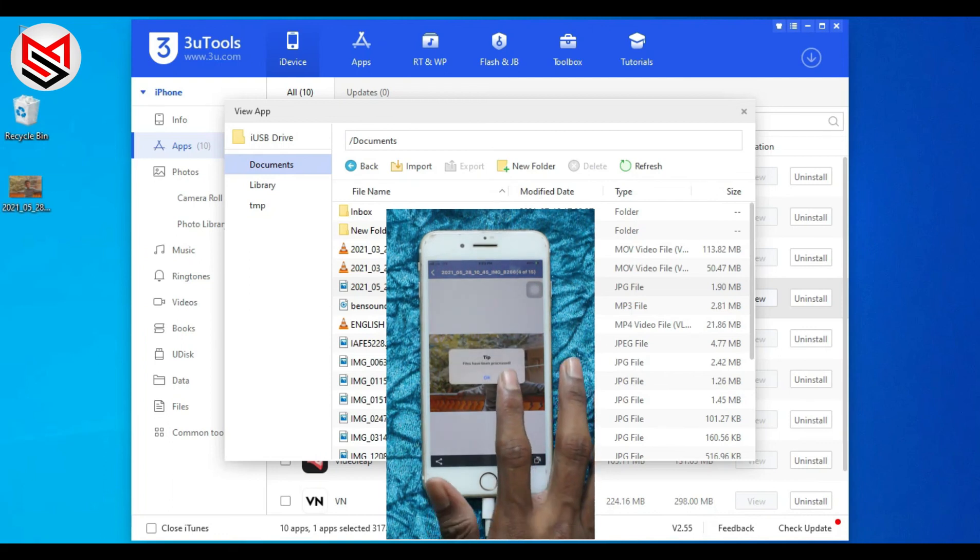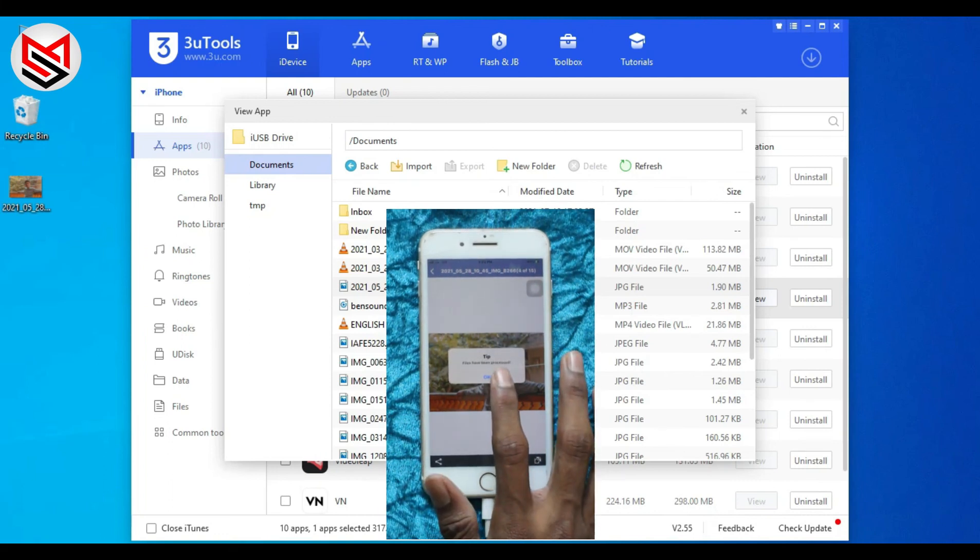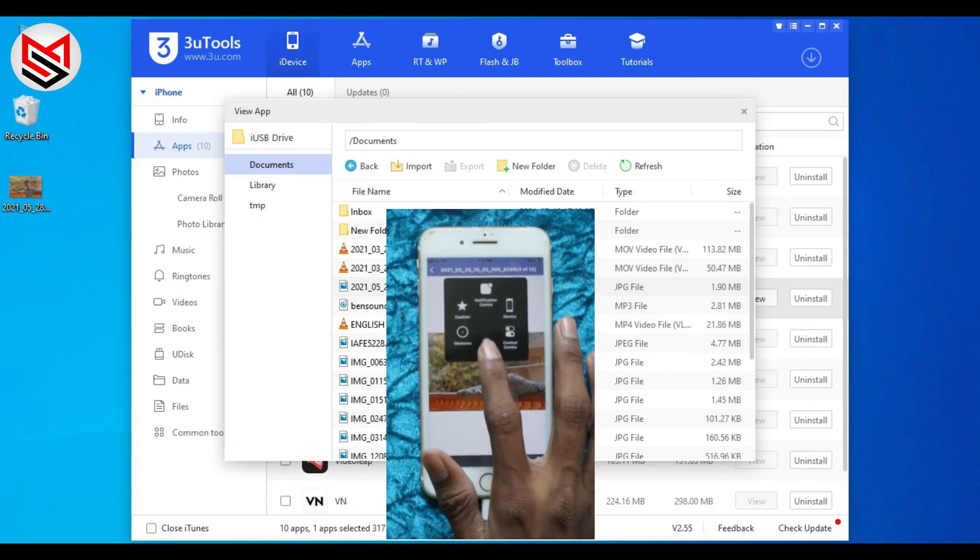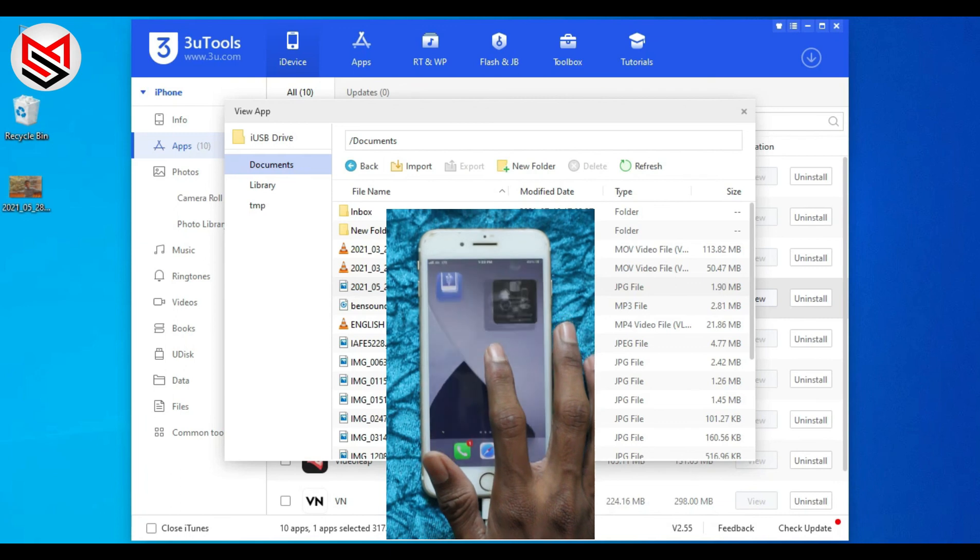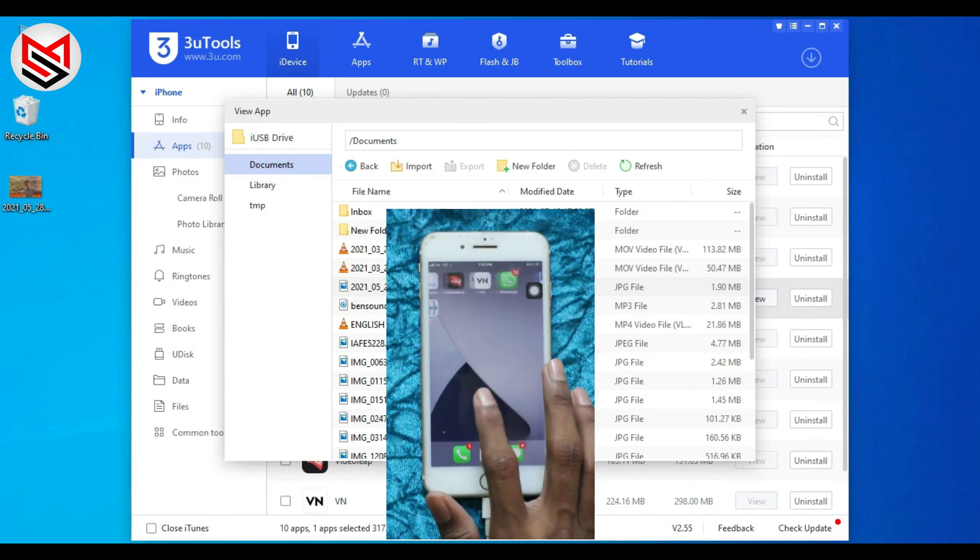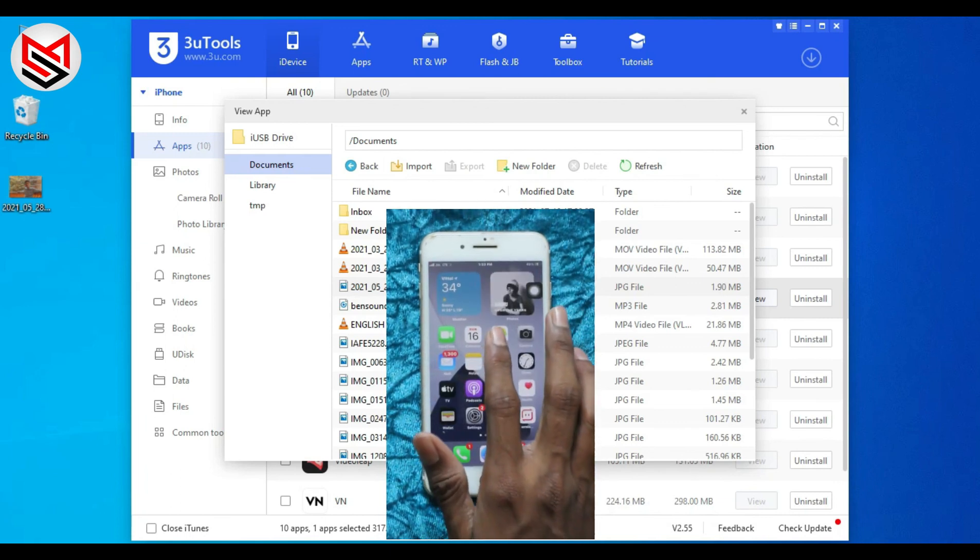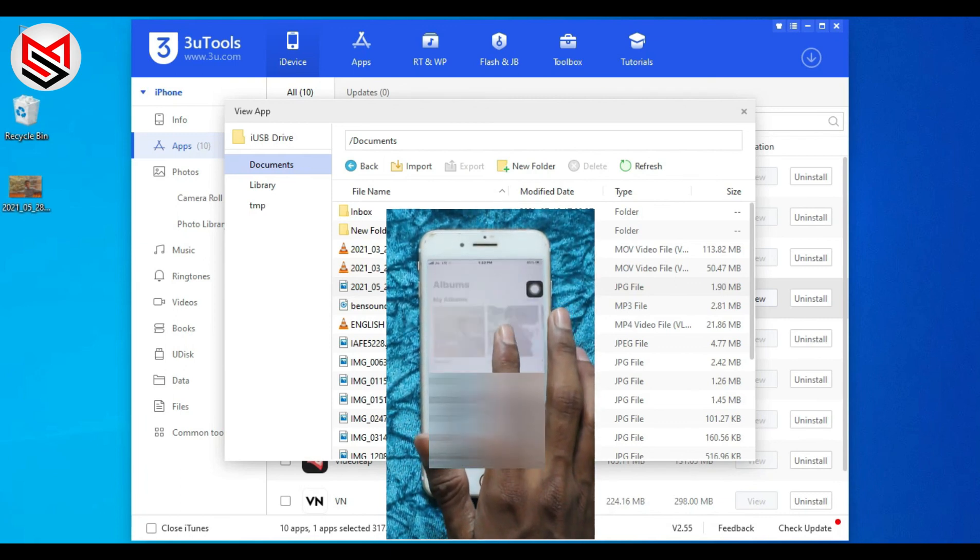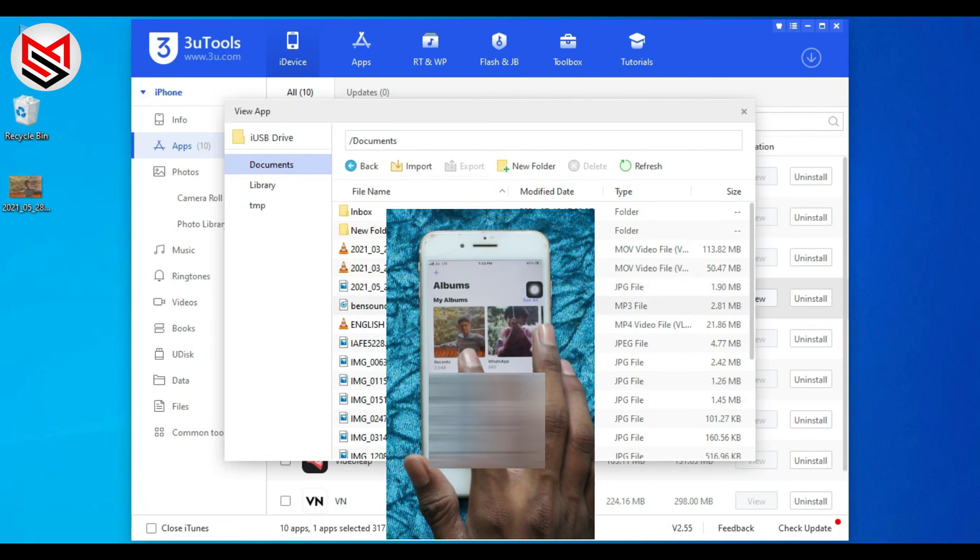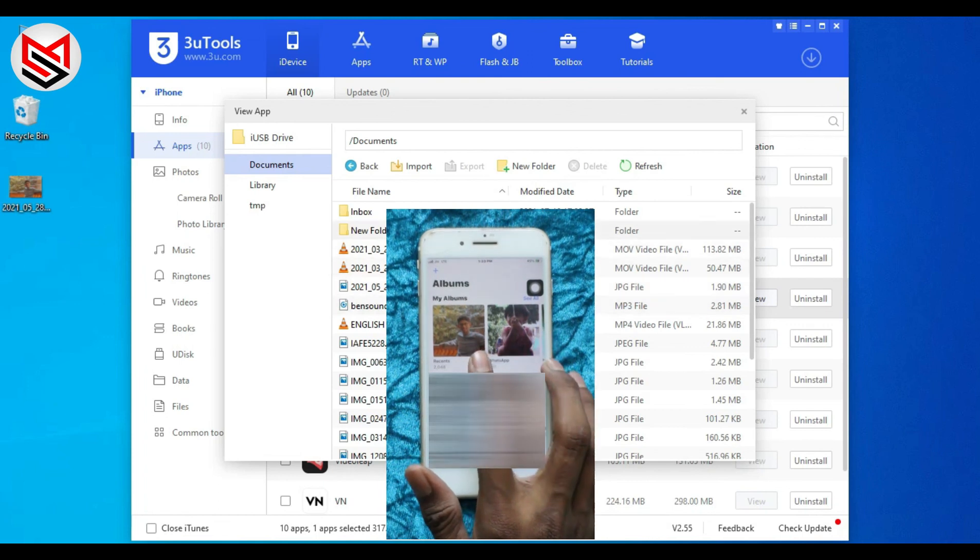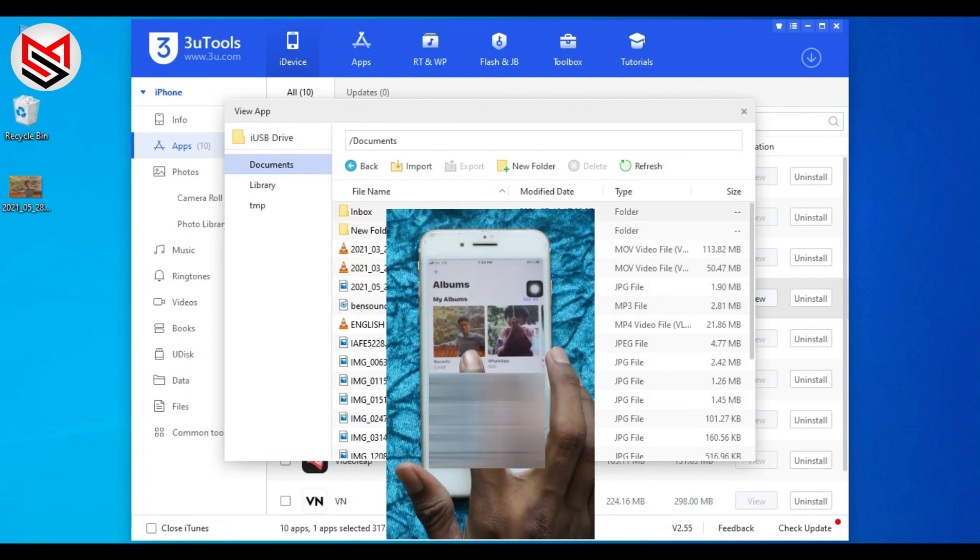Now you can transfer small as well as big files in a short time. Hope you enjoyed this video. Share this video with your friends and family. See you on the next one. Till then, take care. Bye!